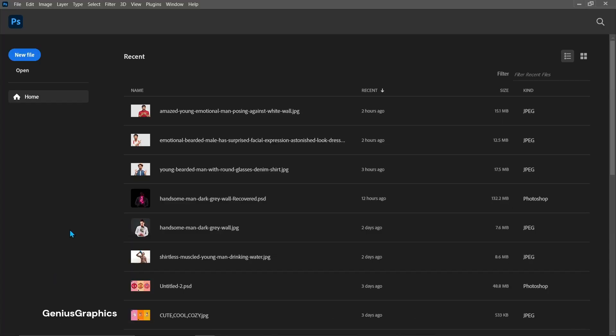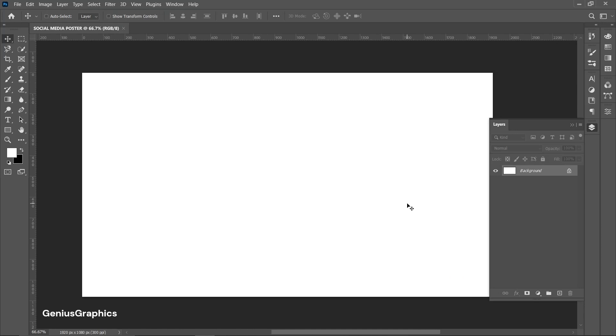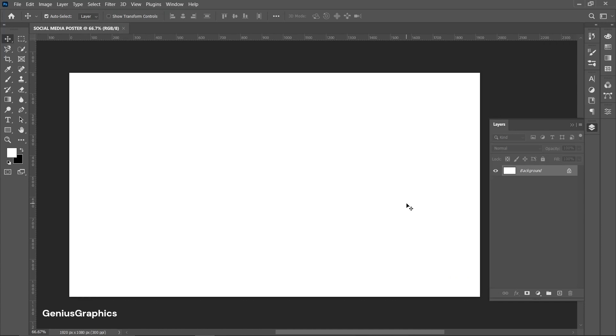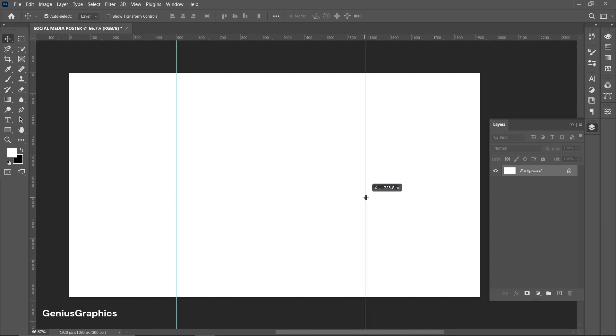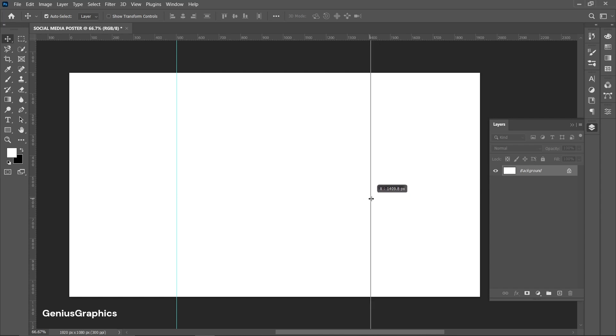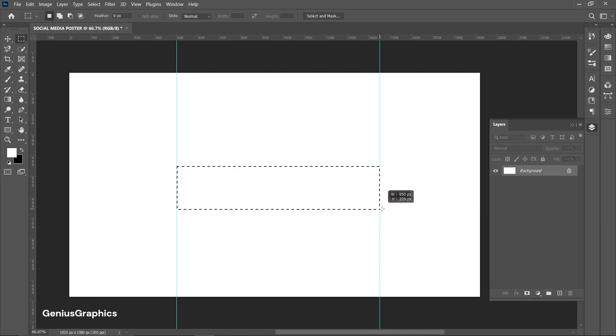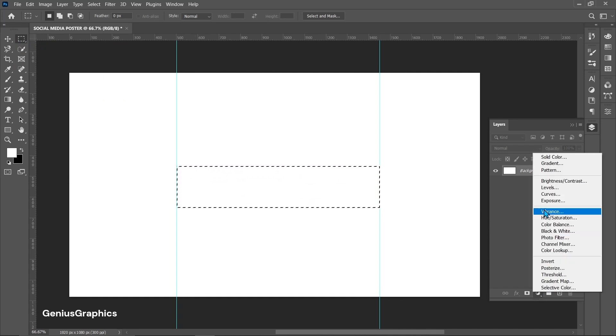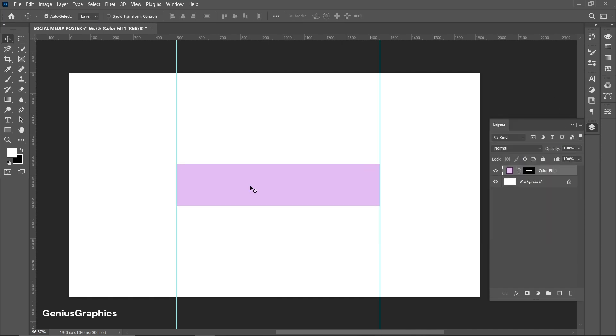Create a new document. Use guidelines to proportionately make rectangles. Make a rectangle using Rectangular Marquee Tool. From adjustment layer add solid color. Choose any color you want.